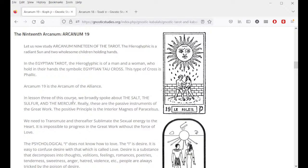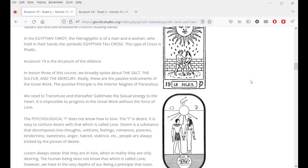Let us now study Arcanum 19 of the tarot. The hieroglyphic is a radiant sun and two wholesome children holding hands. In the Egyptian tarot the hieroglyphic is of a man and a woman who hold in their hands the symbolic Tao cross. This type of cross is phallic. Arcanum 19 is the arcanum of the alliance.